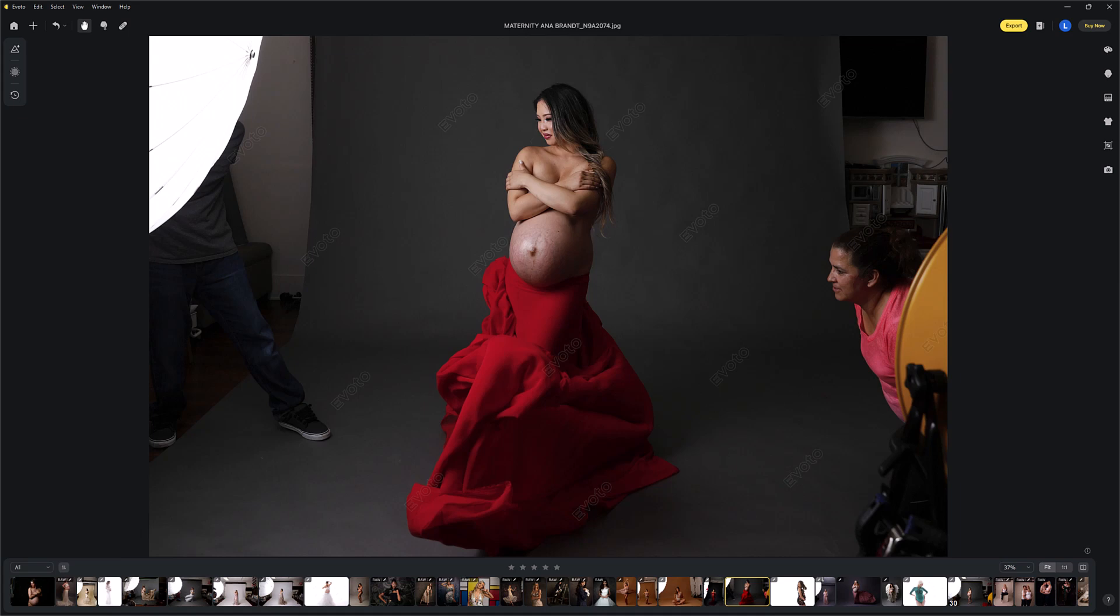Hi, I'm Lauren from LSP Actions. In this tutorial, I'm going to show you how you can get started with and use the LSP FEM presets within Evoto AI.